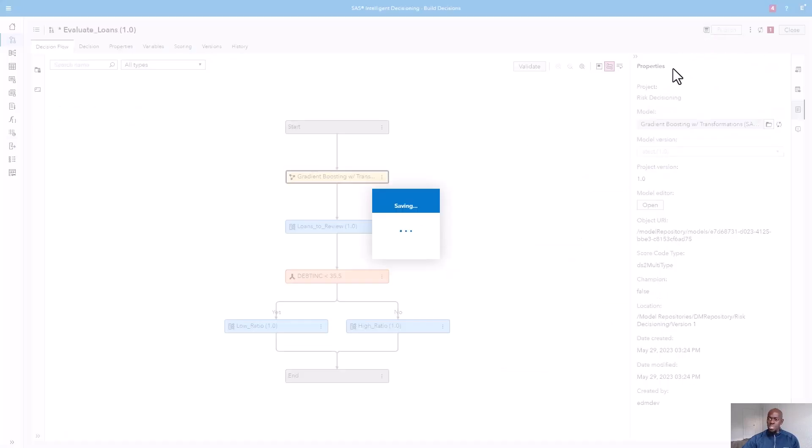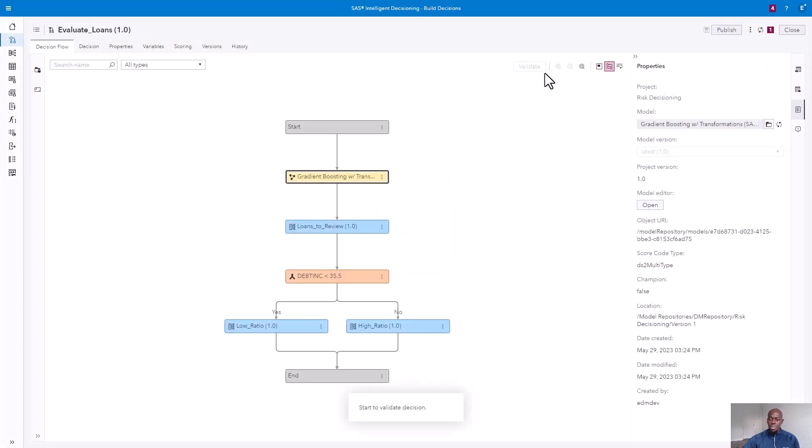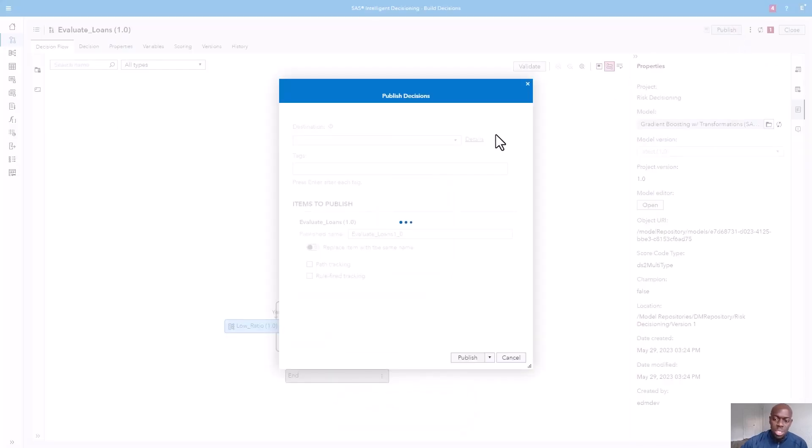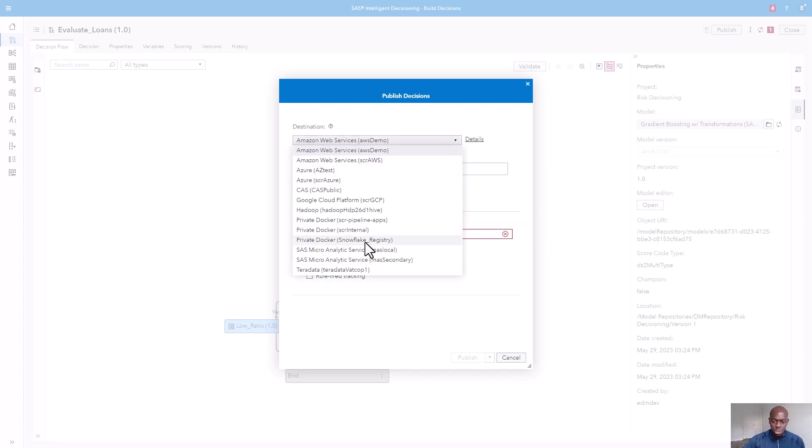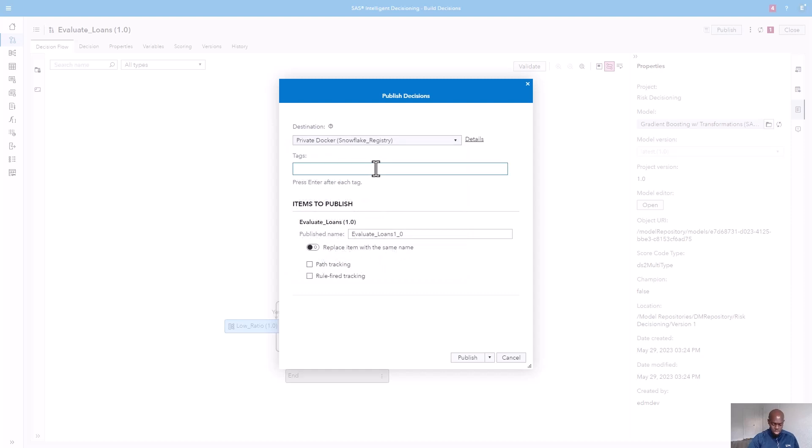We'll save our decision, validate, and once validated, we can publish our decisioning logic as a container into our Snowflake registry. We'll tag it as prod and name it loan risk.